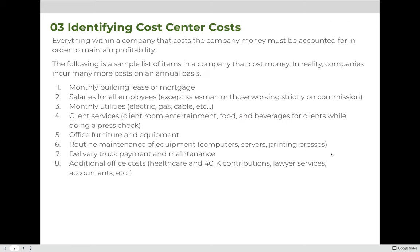Going back to cost centers — everything within a company that costs money must be accounted for in order to maintain profitability. The following is a sample list of items that cost money. In reality, companies incur many more costs annually. The company I used to work at would bring in an accounting firm every January to reevaluate all costs and reset the BHRs every single year based on expenses, taking weeks with multiple people working on it. I'm going to give you eight examples, but there might be 800 or 8,000 depending on the size of the company.